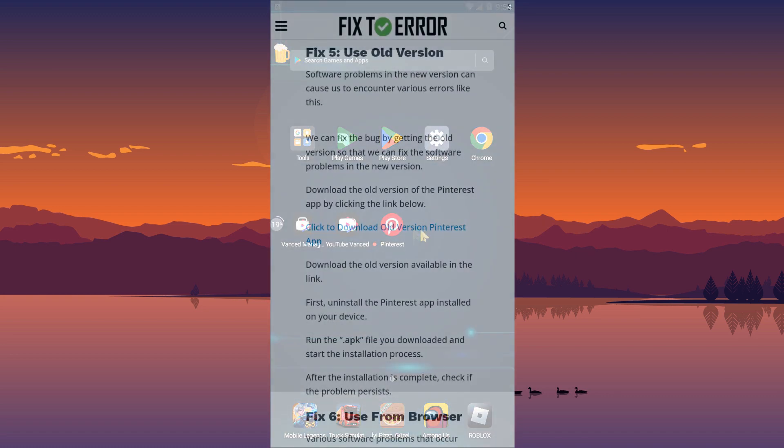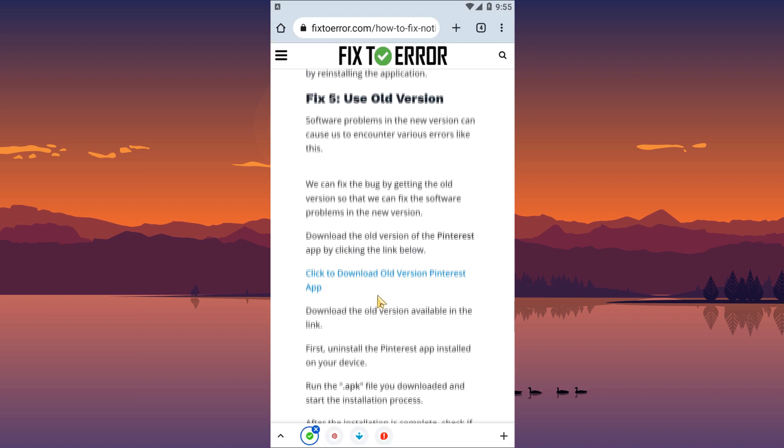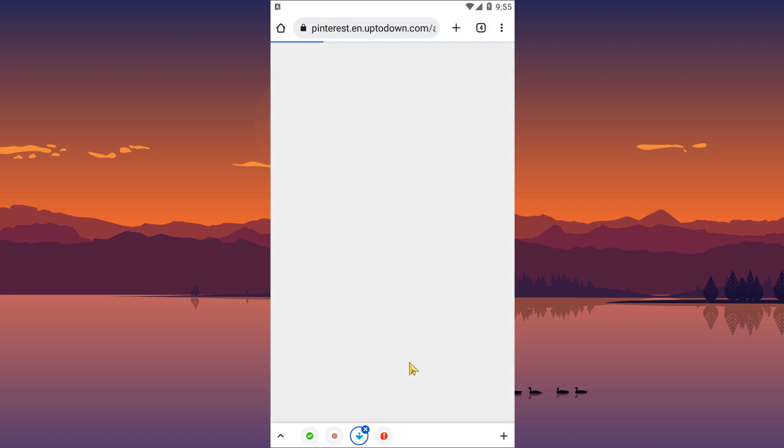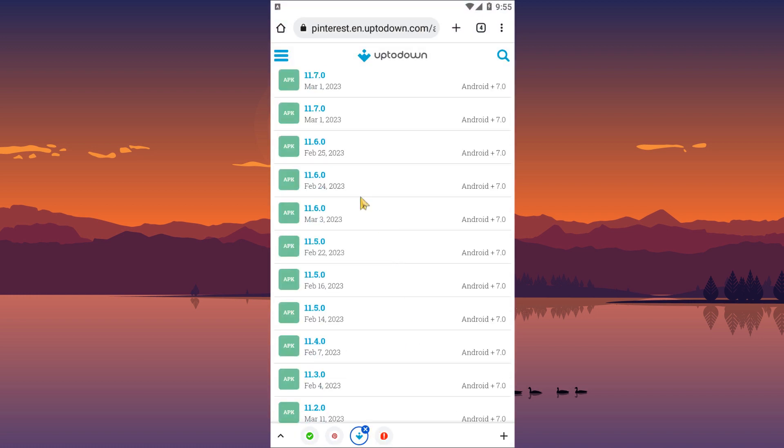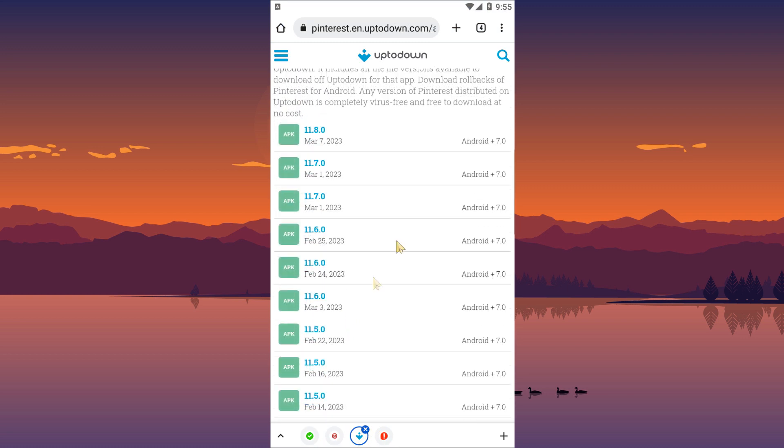Software problems in the new version can cause us to encounter various errors like this. We can fix the bug by getting the old version so that we can fix the software problems in the new version. Download the old version of the Pinterest app by clicking the link in the article. Download the old version available in the link.